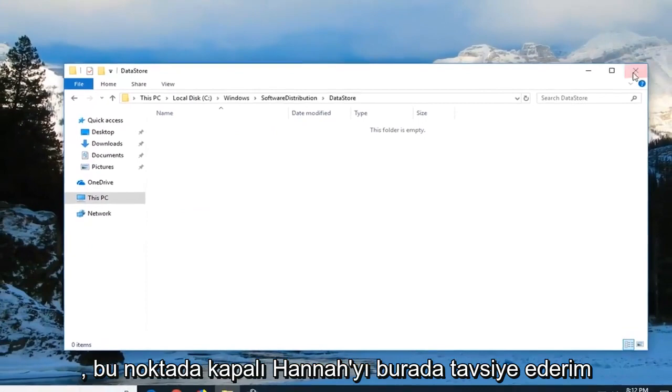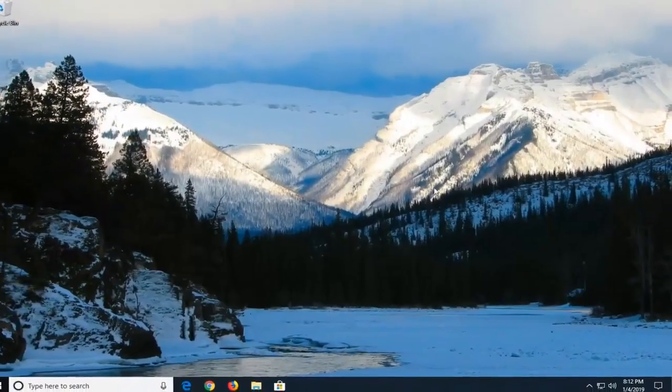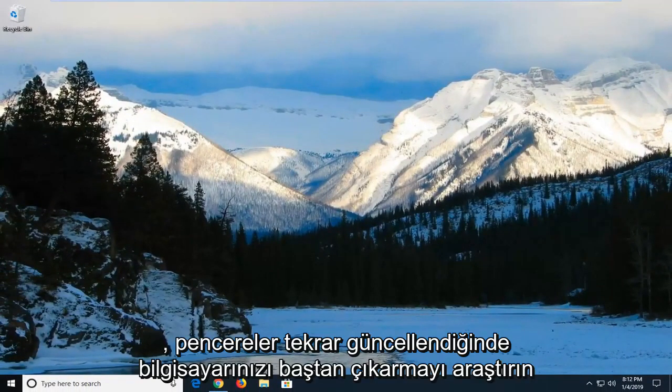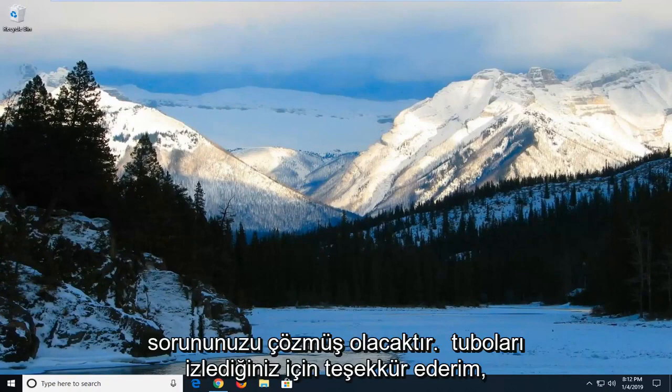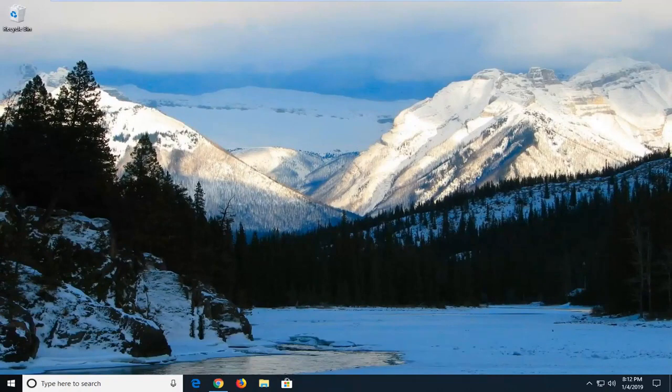At this point I would suggest closing out of here. Restart your computer. Attempt to run the Windows update again and hopefully that will have resolved your issue.